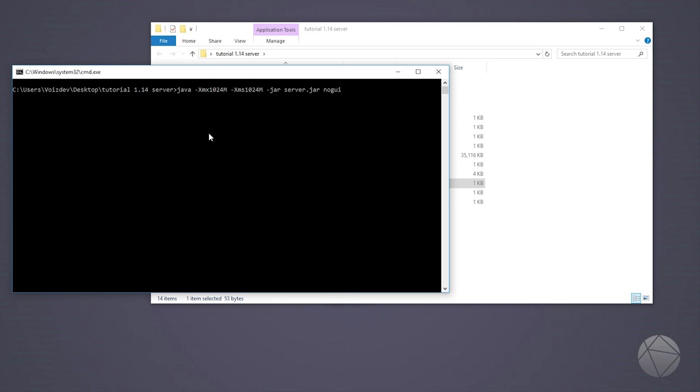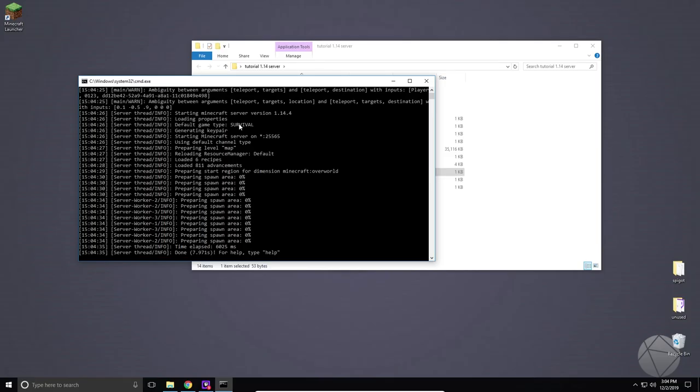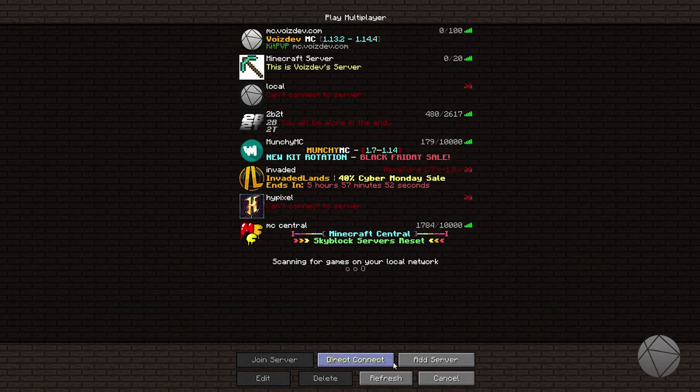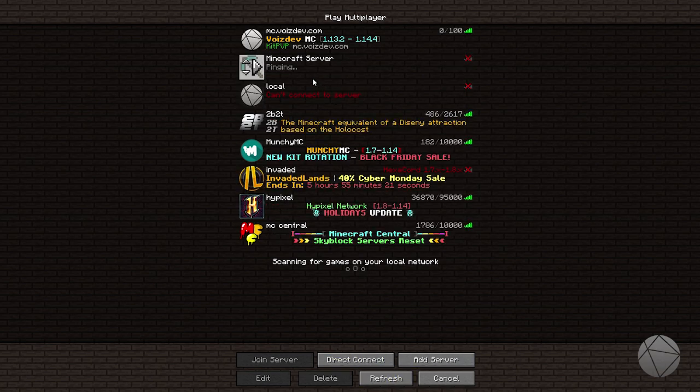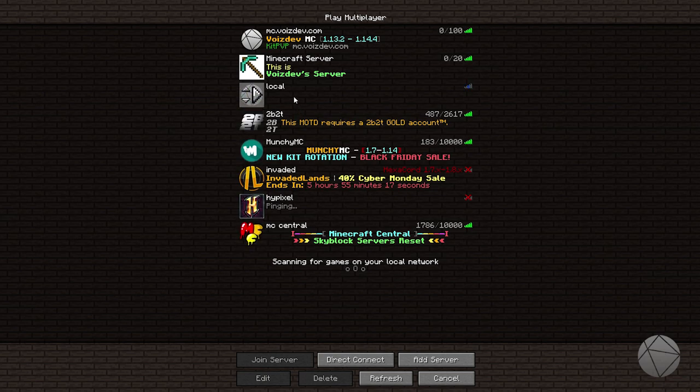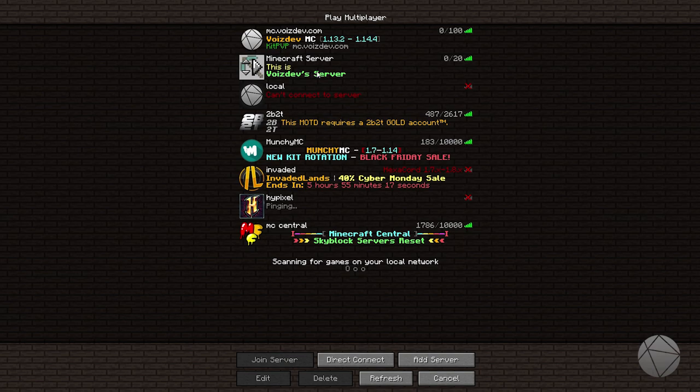OK so it's done, we're gonna hop back over to Minecraft again and refresh once again. We'll let it ping, might take a second to get through. There we go, you can see now it's on two lines, VoiceDev server is green and it's bold. So that's really all there is to it.